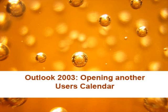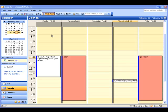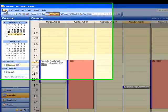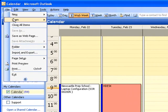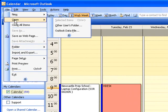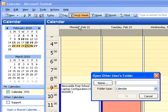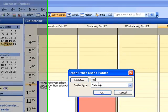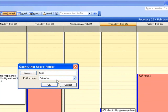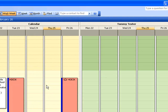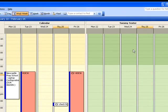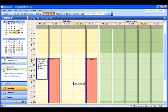Now, to open somebody else's calendar, what you need to do is, whilst in Outlook, File, Open, Other Users folder. Make sure calendar is selected in the list. We're going to open our test user's calendar. There it is there, and it will appear beside our own.